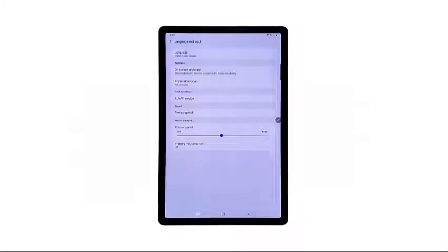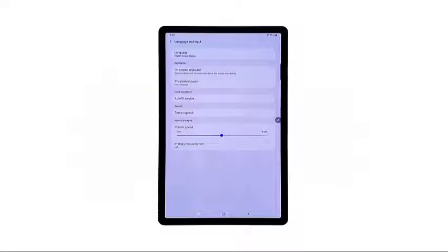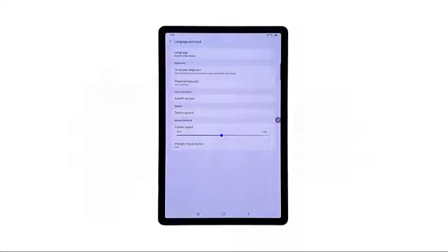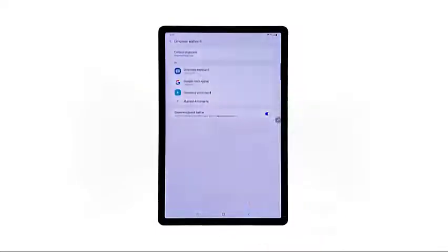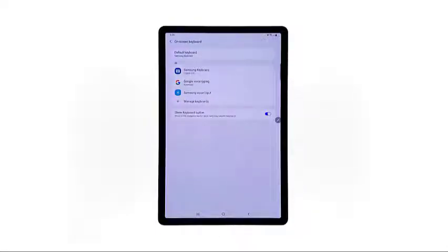The language and input screen launches another set of items and features including keyboards, input assistance, speech, and others. Tap on-screen keyboard under the Keyboards section to proceed.